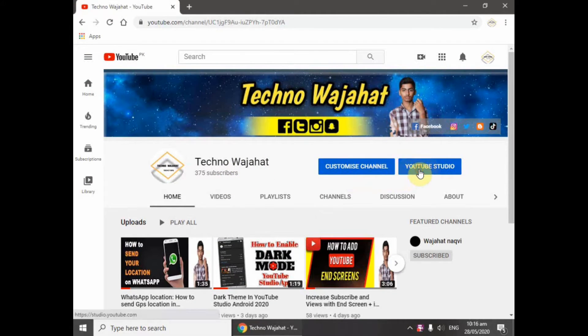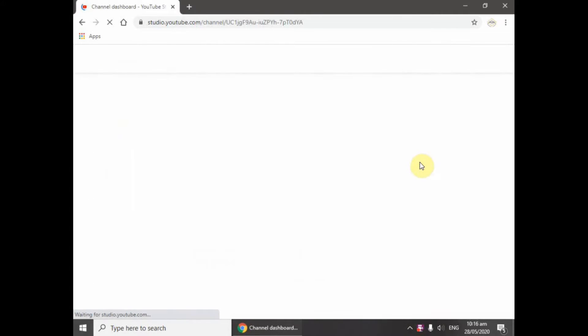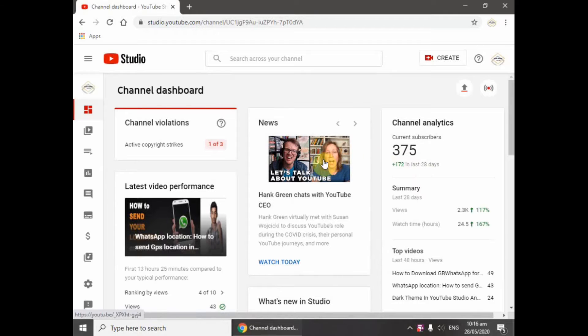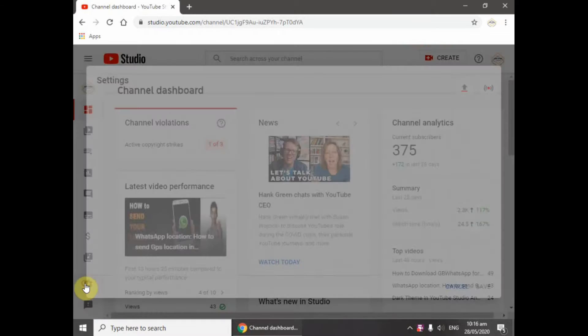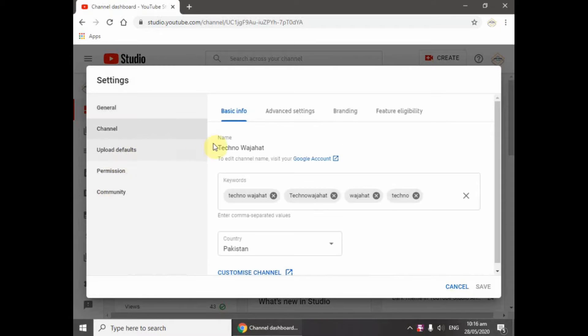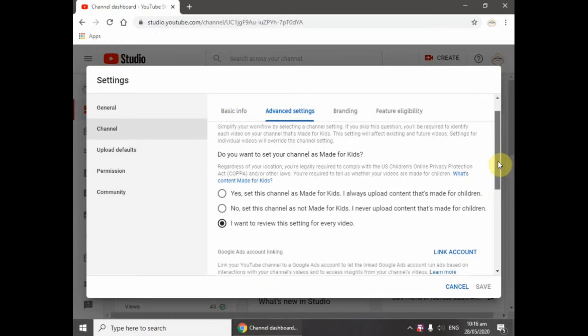Then I will go to YouTube Studio. I'll go to Settings, click on Channel, then click on Advanced Settings. Then I will scroll down below.